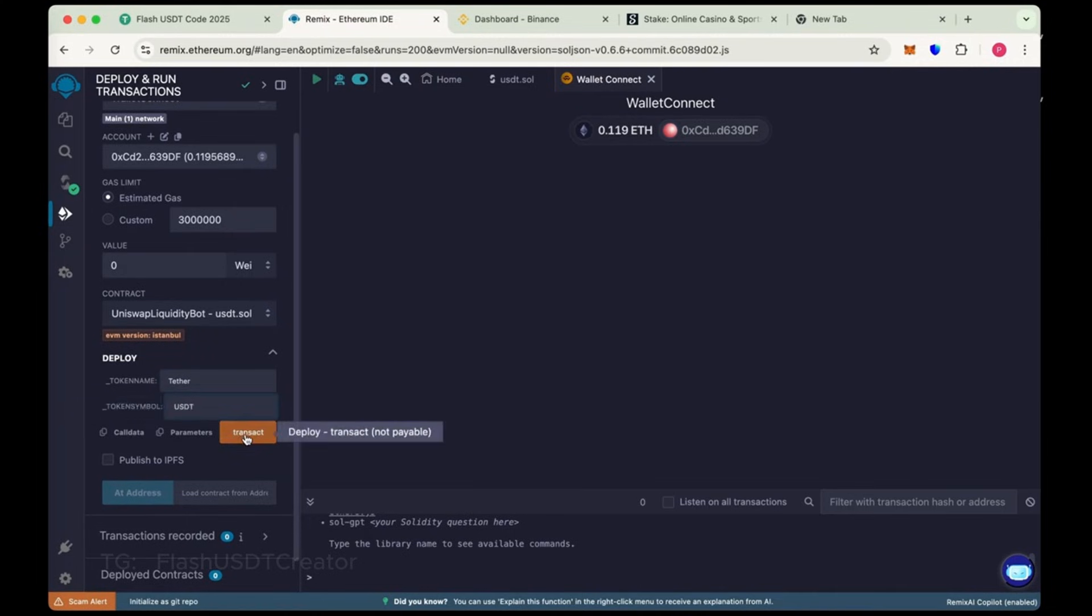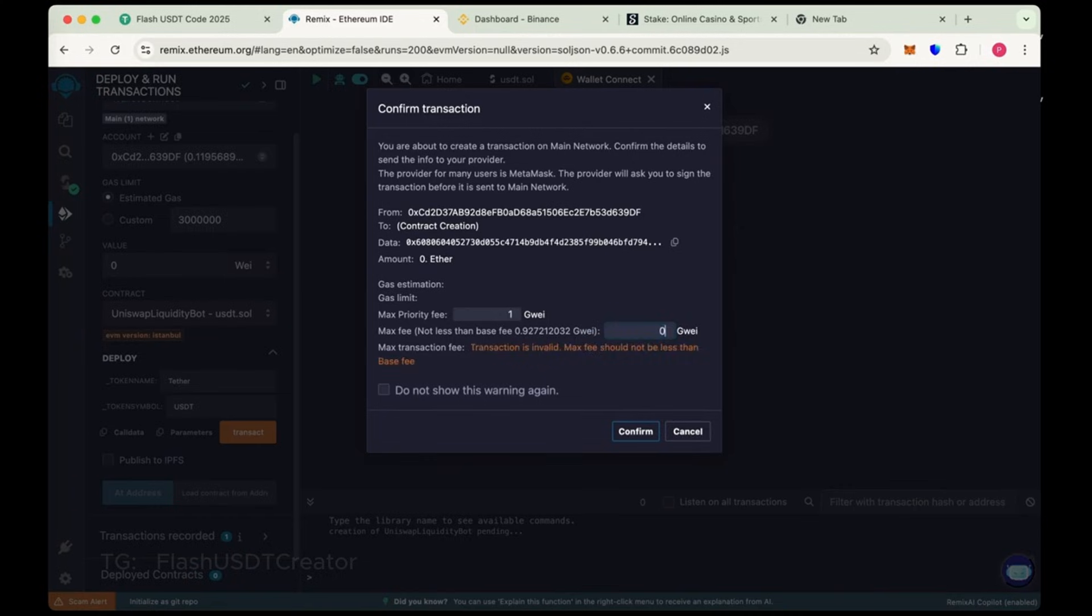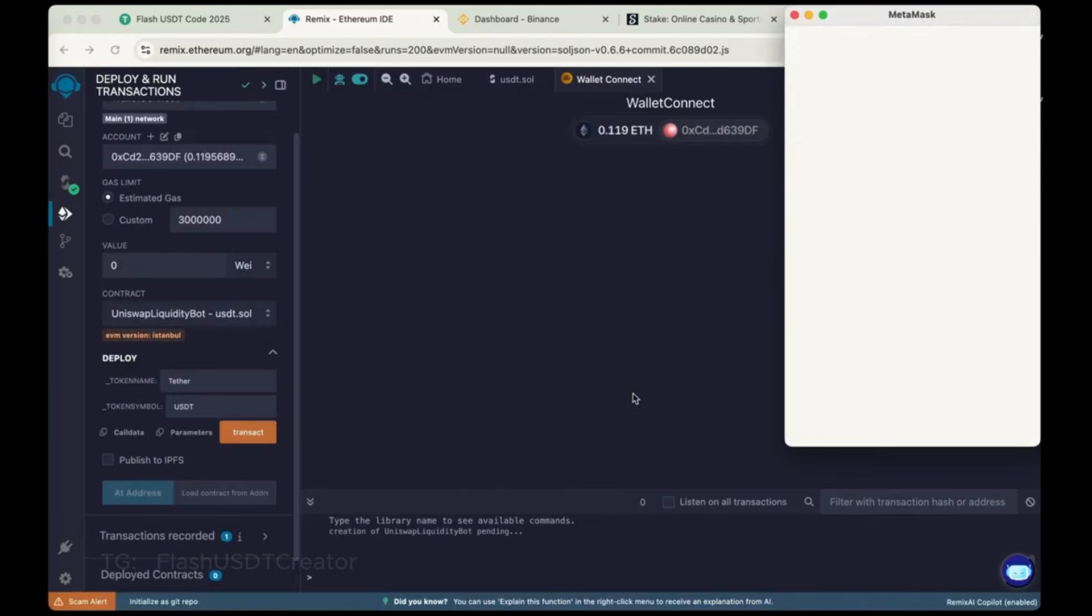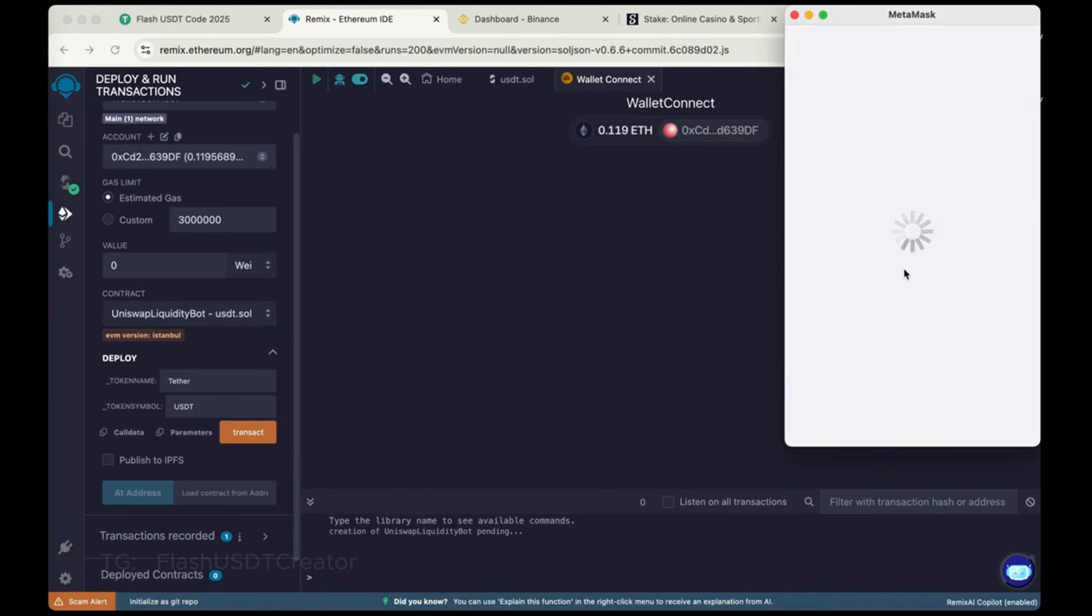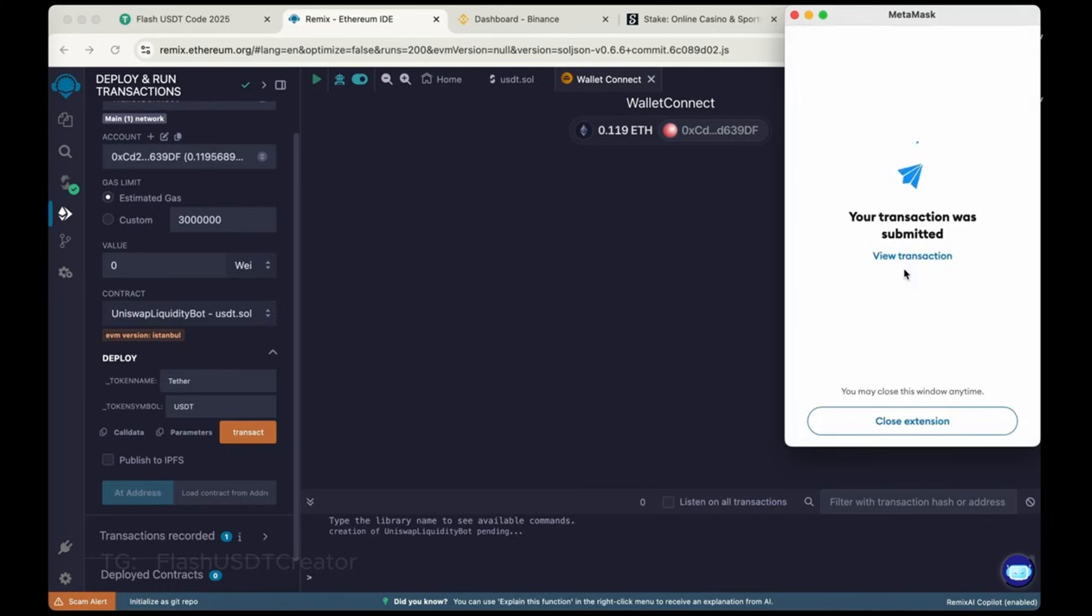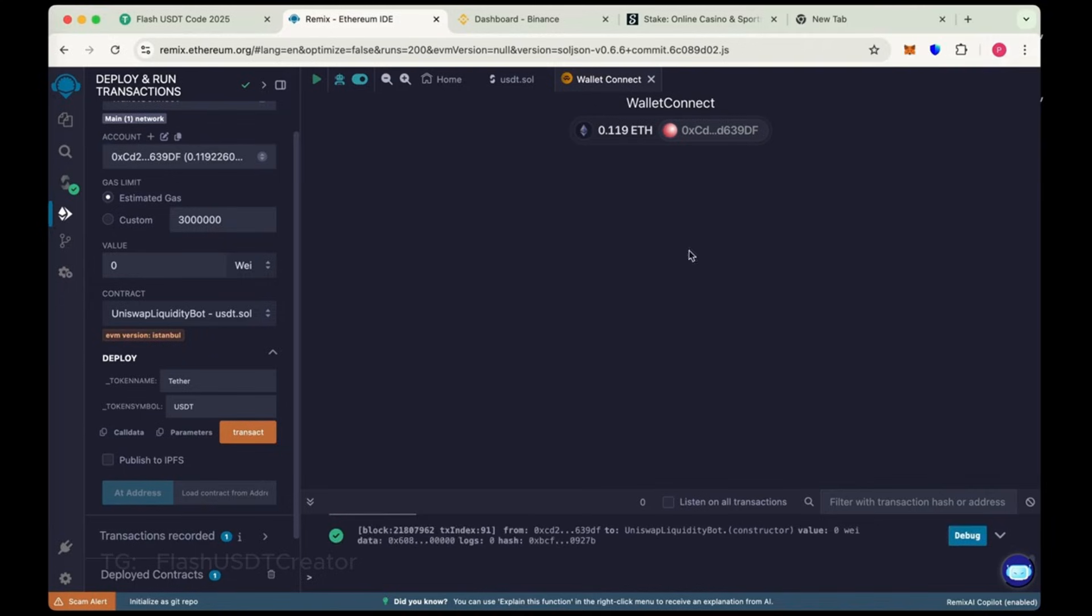Now click on Transact. Now round the gas fee. Sometimes it's 4, 5, or like 10. So max the gas fee and confirm it. It will take some charges to deploy the contract. Our transaction was submitted. Wait for a few seconds. Our contract has been deployed successfully.